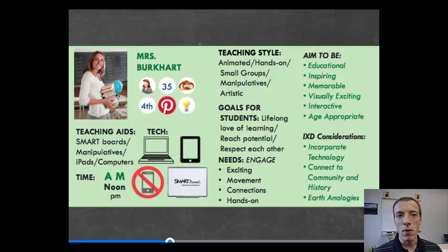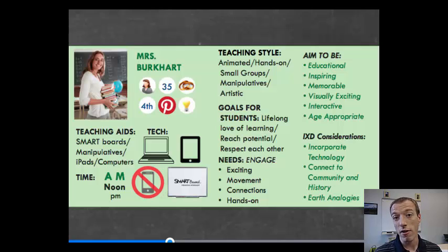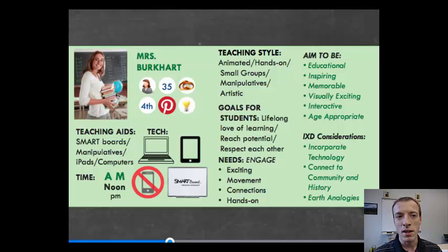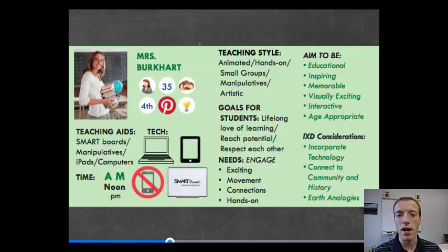They thought about how old or young this person is, what their technology level is, what lifestyle they live, and how they might find out about the project — in this case, she discovered it through Pinterest. They also considered what technology she might like to use, times of day, her teaching style, her goals for students, and exactly what her needs and aims are.